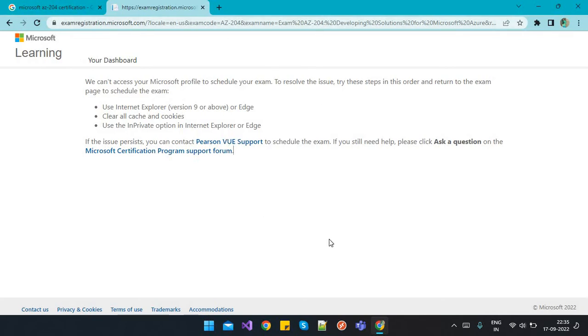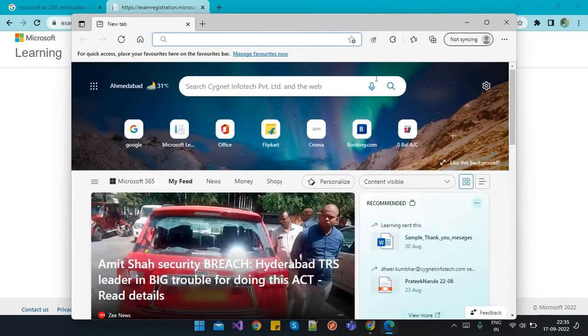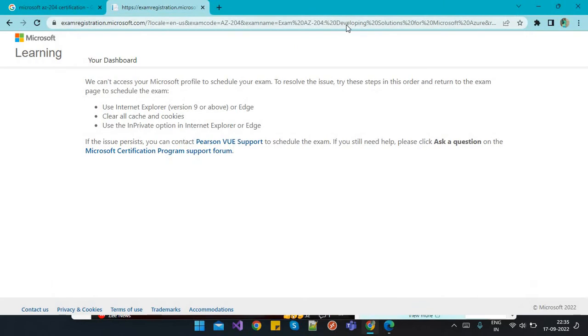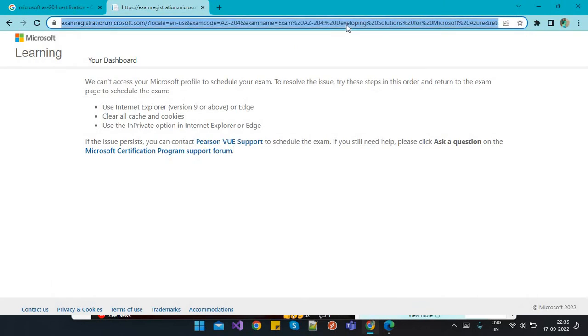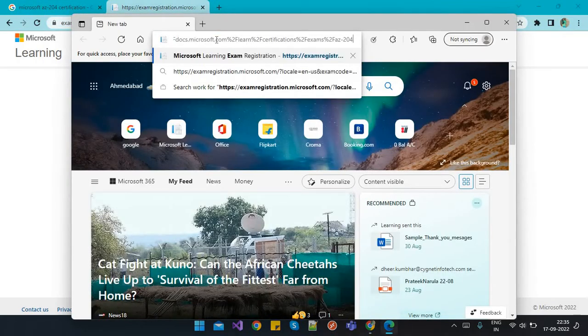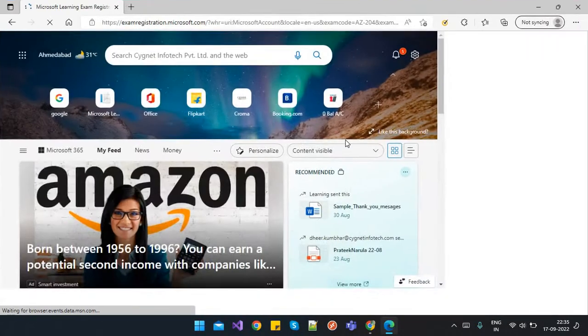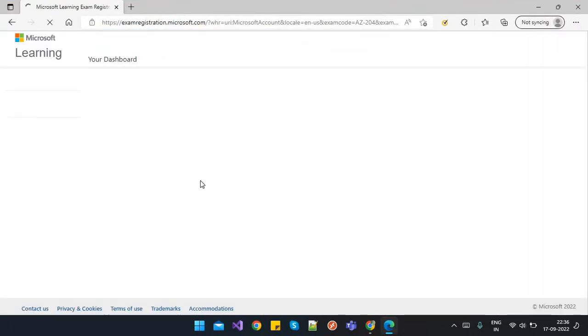The second and easiest way is to open the Microsoft Edge browser and simply copy this complete link and paste it there. It will open for you to proceed ahead for the exam application.